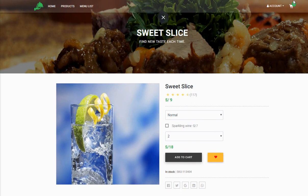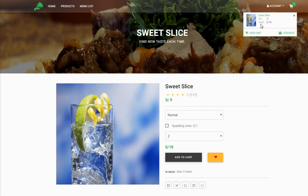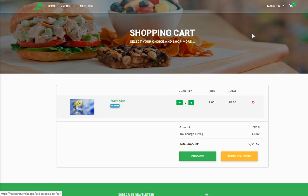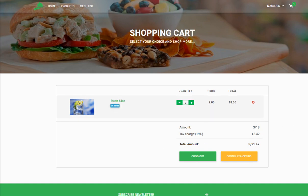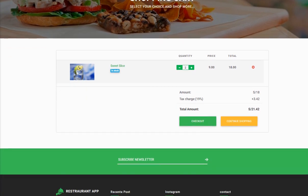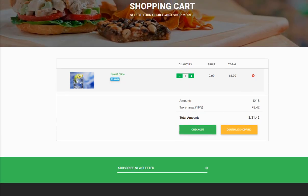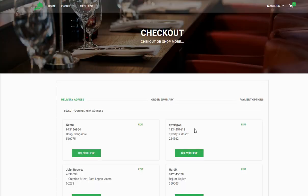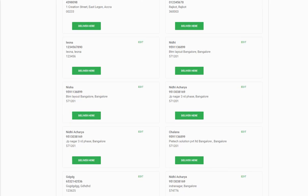Once added to cart, there is a cart icon on the top right corner. Click on it and go to View Cart — it displays all the information: the quantity ordered, the price of each item, and the total amount.